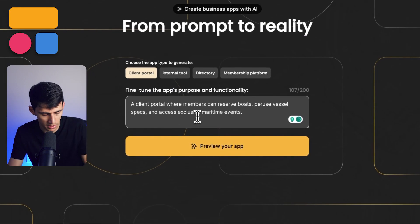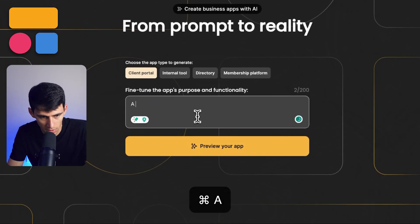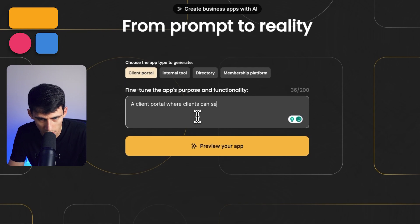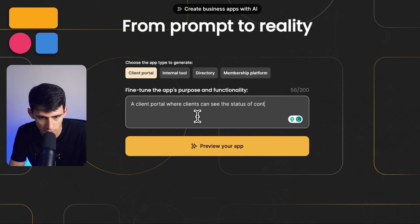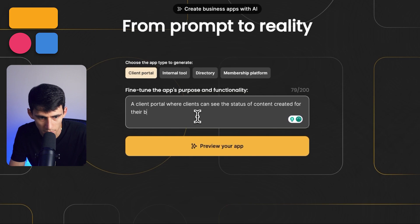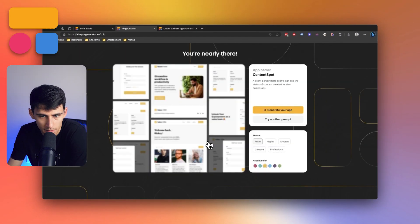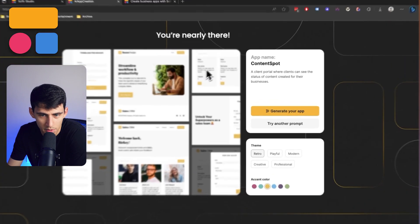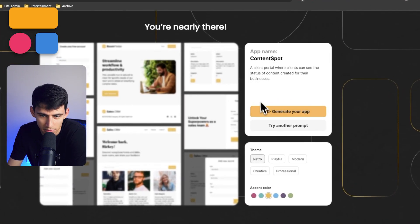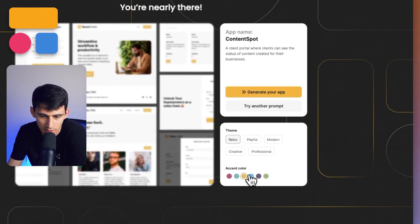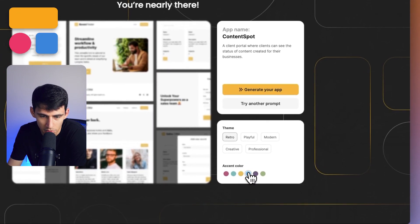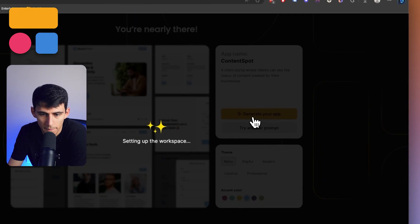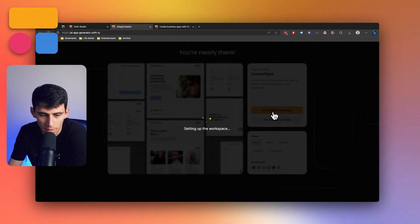How about this? A client portal where clients can see the status of content created for their businesses. Let's preview your app. So then he called it Content Spot. I love this. Let's make it blue. Press generate my app.